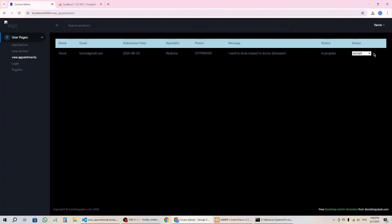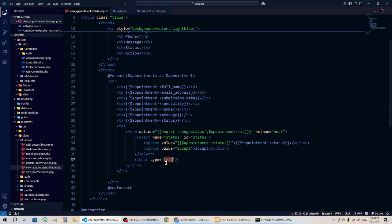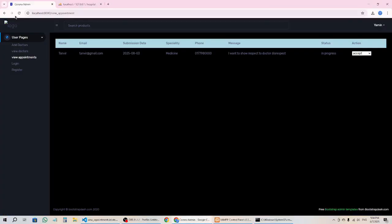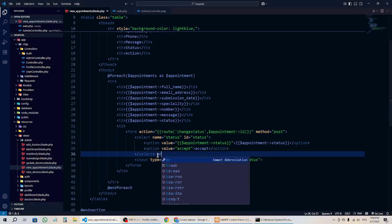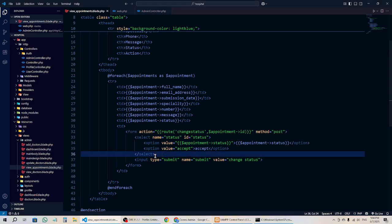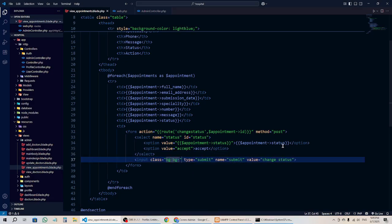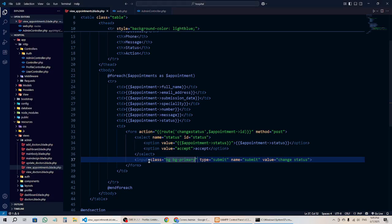I forgot to add a submit button, so let's go add one. I'll add an input of type submit, name 'submit', value 'Change Status'. After refreshing, we have 'Change Status' showing. We can add a line break to put it on a new line, or keep it on the same line. Let's give it a Bootstrap class like 'bg' for some styling.